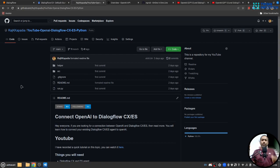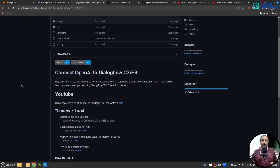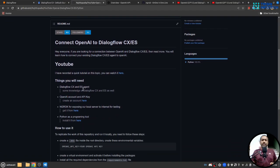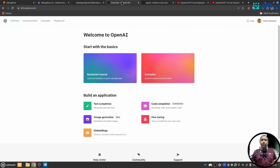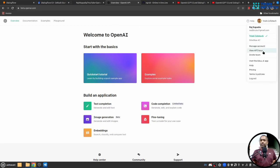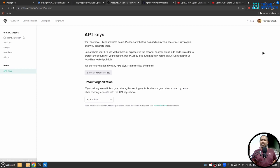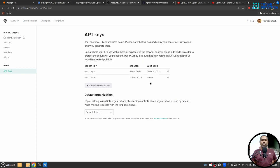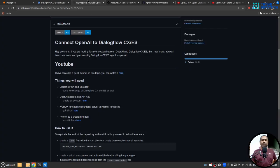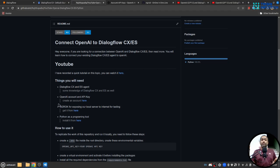Before we move forward into the development section you must have either a Dialogflow ES or CX account or both. Then OpenAI API key - you go to OpenAI, create your account and on the top right corner you will see this view API keys. You can get your API key here and don't expose this API key, it's very sensitive information. Then you will need ngrok for local testing and Python programming language.